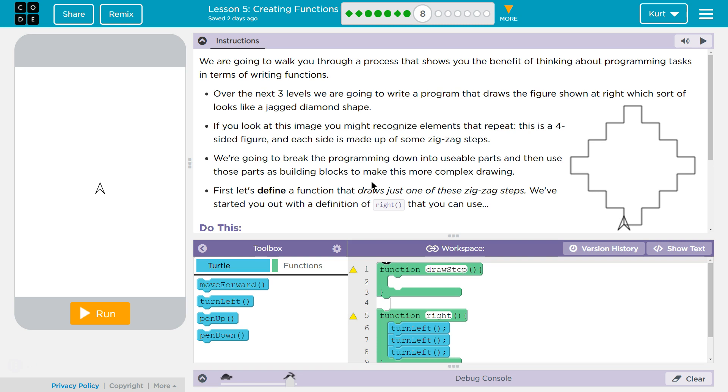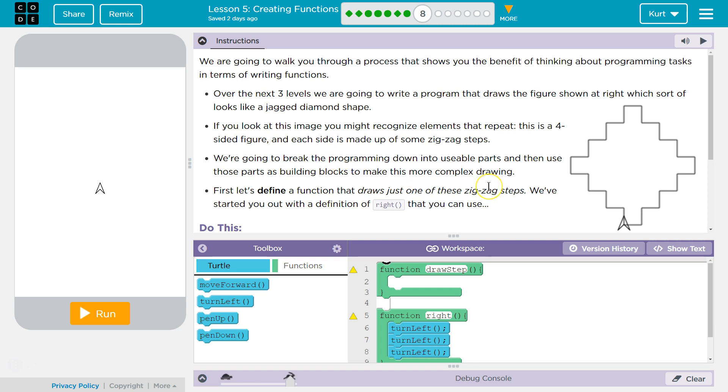If you look at this image, you might recognize elements that repeat. This is a four-sided figure, and each side is made up of some zigzag steps. We're going to break the programming down into usable parts and then use those parts as building blocks to make this more complex drawing.